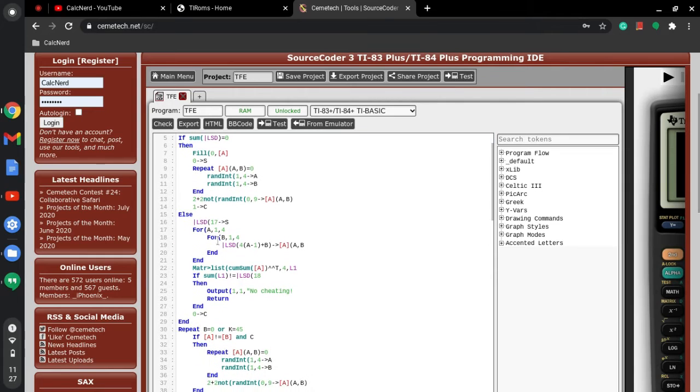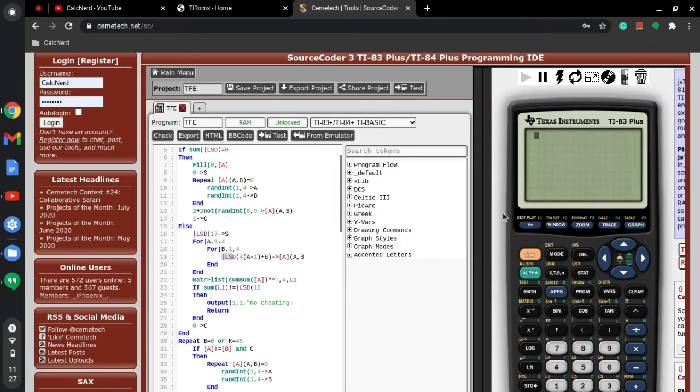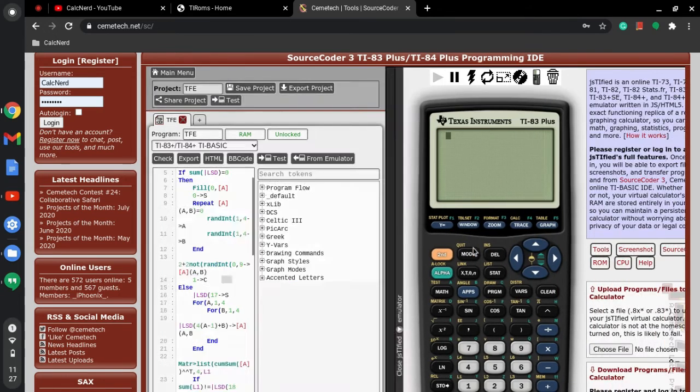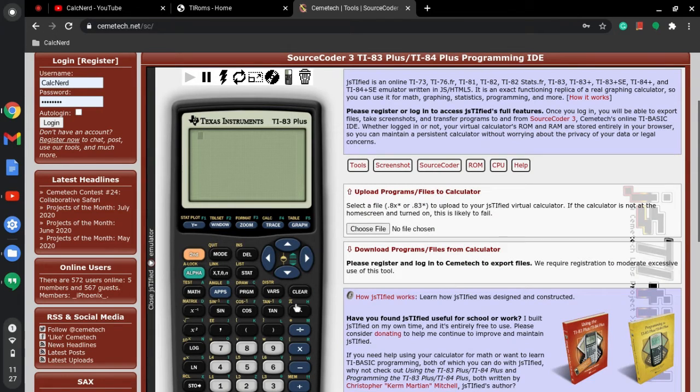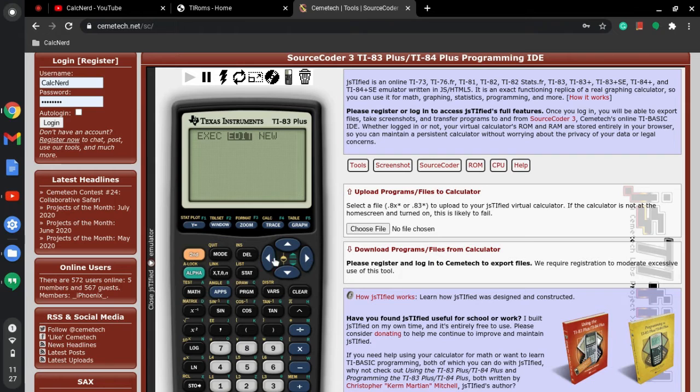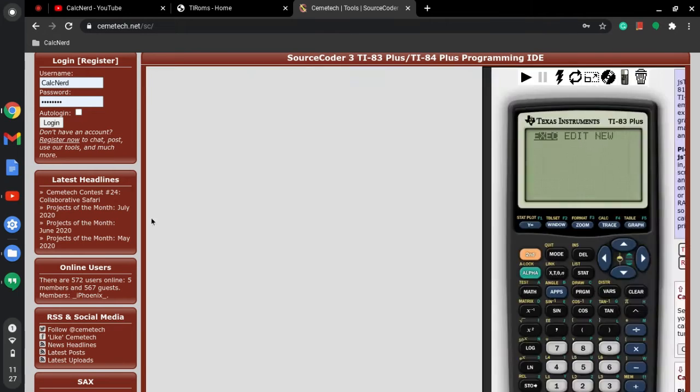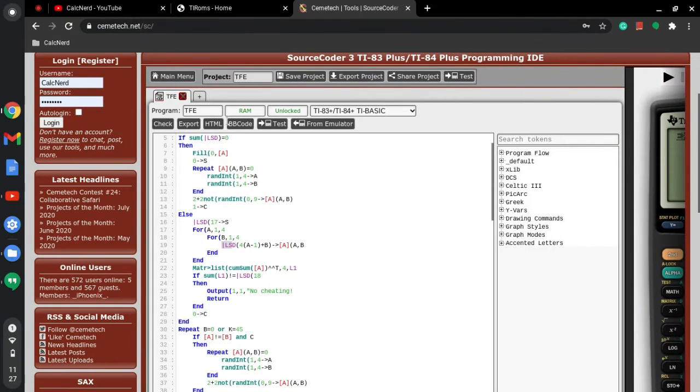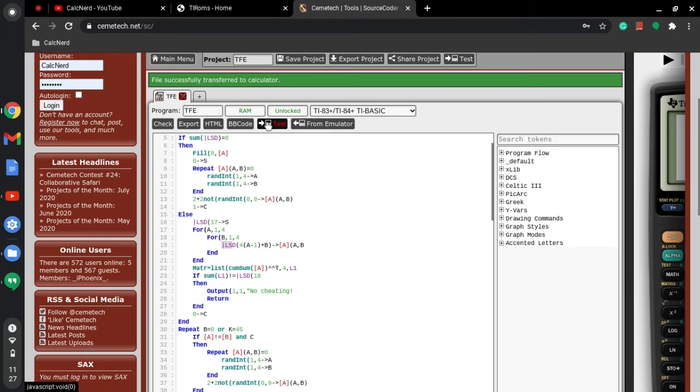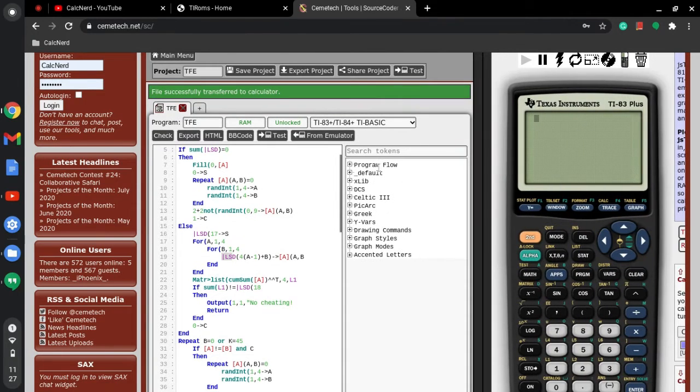Some of the stuff is a little bit different, so actually what I like doing is I just pull up the calculator. So then I click program, and I actually forgot to send it to the calculator, so I have to click test. It will send it to the calculator.